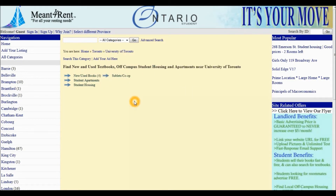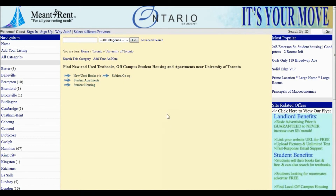Notice now there are four categories: New and Used Textbooks, Student Apartments, Student Housing, and Sublets and Co-op. At this point, if you are a student, you can post your textbooks for sale for free on Manforrent by clicking Add Your Listing.